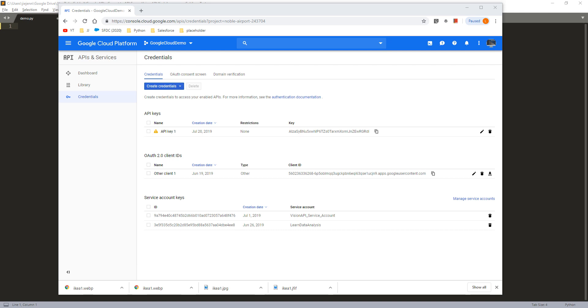Yesterday I got an email asking what happens if I want to use my API key instead of using the OAuth token to use with Google API services.